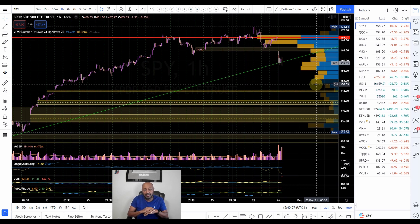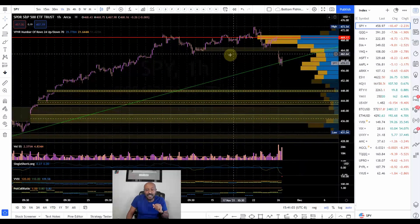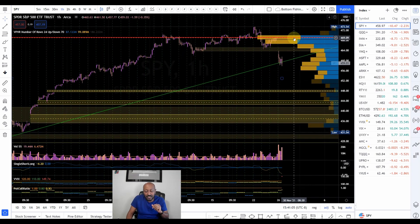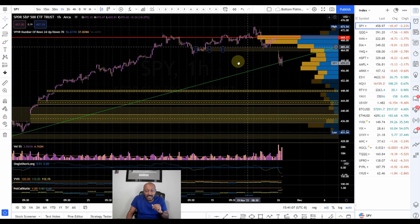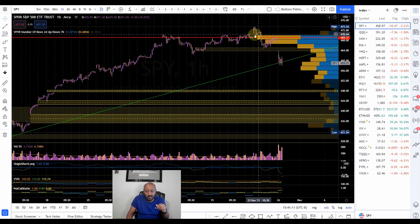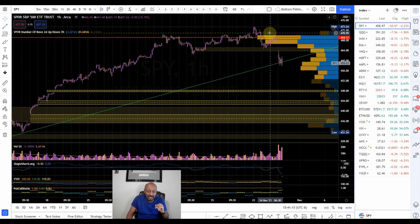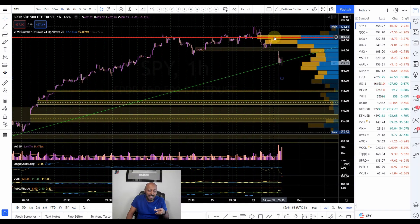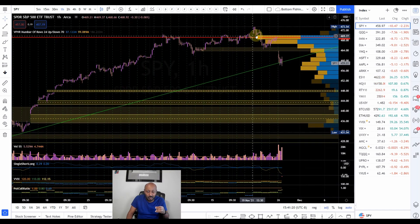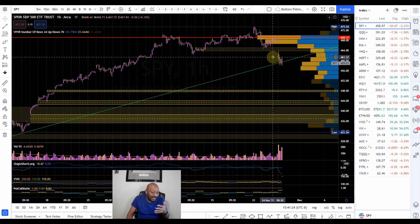Different price points have different levels of volume, and different buyers and sellers are interested to get in or out of the market. As you see on the chart, the 469 area is where we see from the current range the most action. That means there were people willing to buy and people willing to sell — that's just how it works.